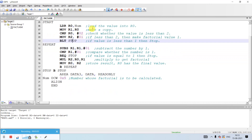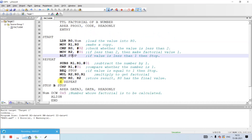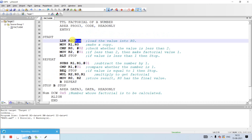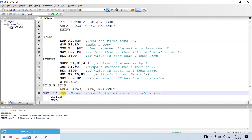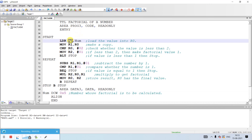It is very important to note that only two operations are involved in memory: load and store. Loading is borrowing the data from the memory to the register; storing is storing the data from the register to the memory. What we need to do first is load the value 5 assigned to 'num' into a register R0, because when we declare 'num DCW 0x5', num acts as a label for the memory location.